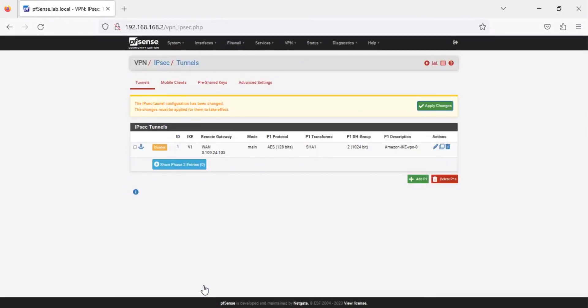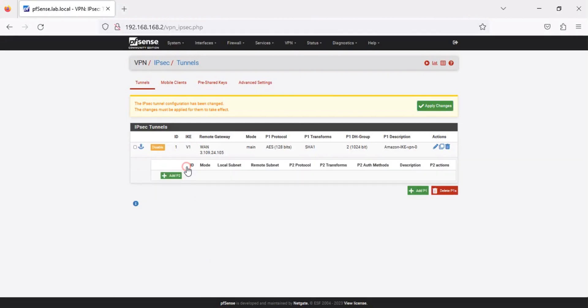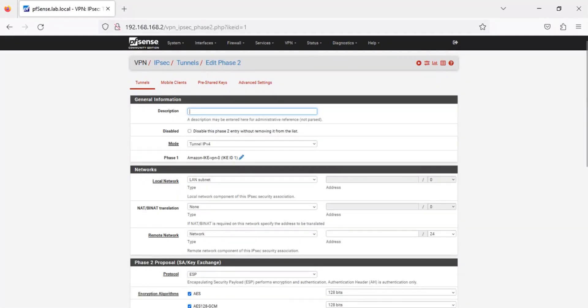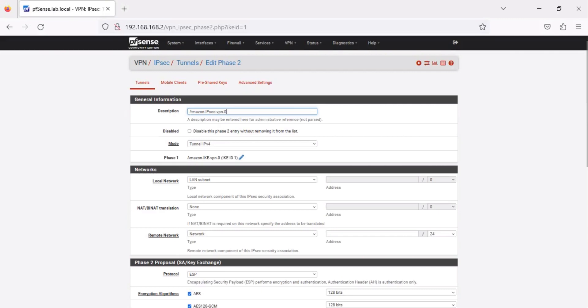Let's now add a Phase 2 entry. Click Show Phase 2 entries, then click Add P2. Type a description for this Phase 2 entry. Next, type the CIDR for your AWS VPC in the Remote Network field.